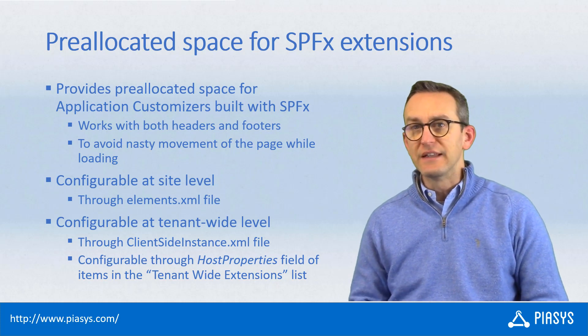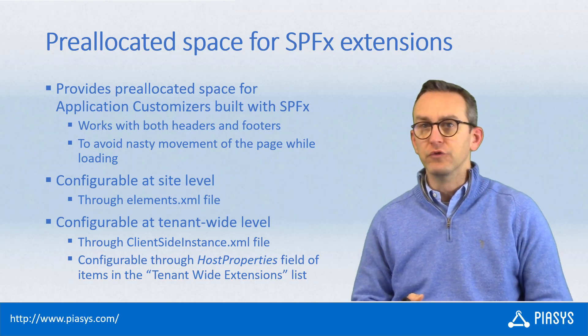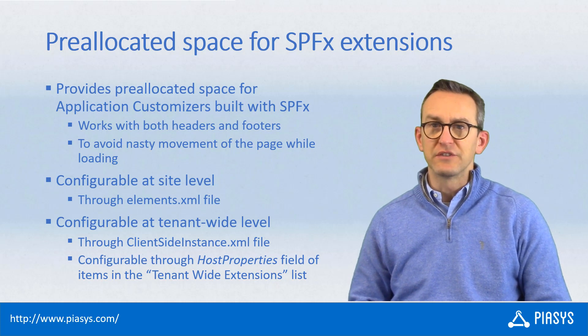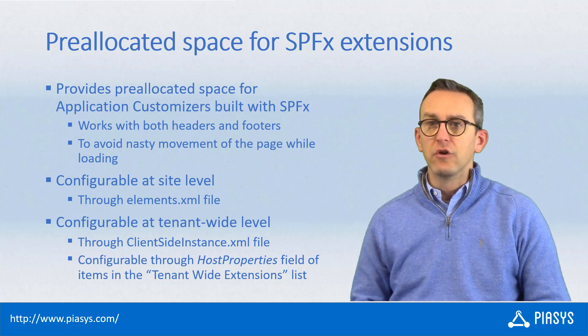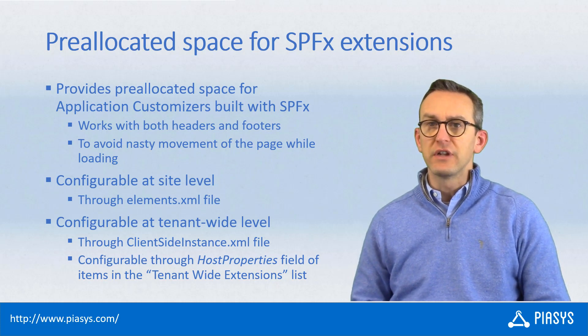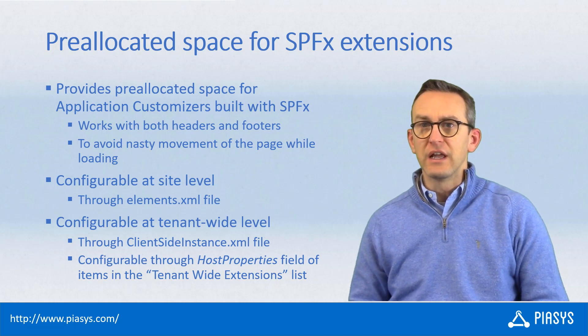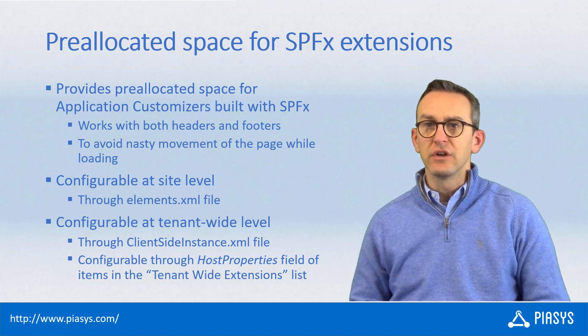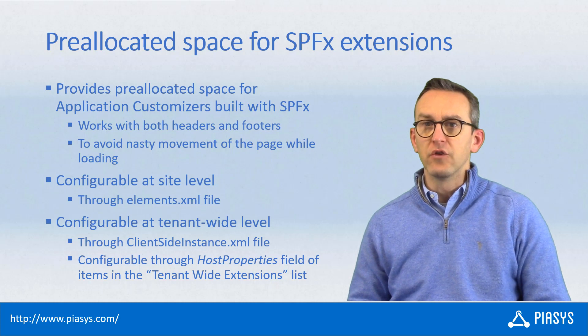You can do that either with a header or a footer as long as they are application customizers, and you can configure this functionality whether you are creating a site collection scoped extension. You can do that by configuring a host properties attribute.